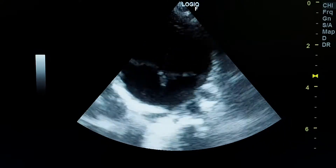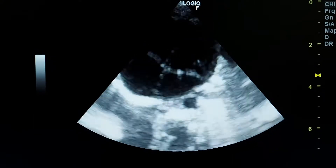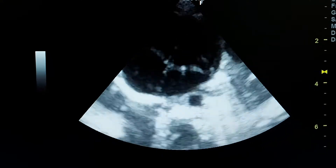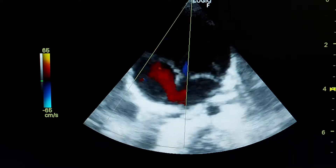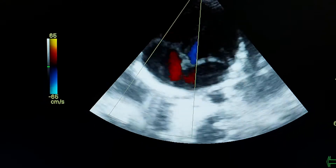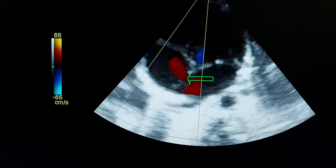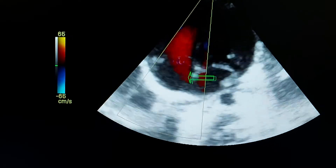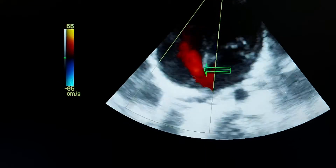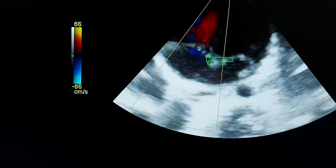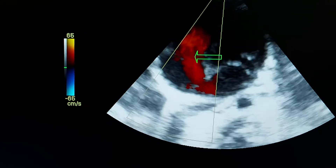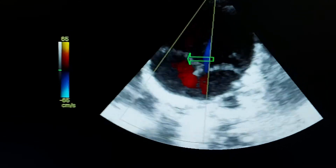Another view — we can also see the BFO from the apical four-chamber view. After putting the color box, we see the flow here coming from the left atrium to the right atrium across the inter-atrial septum. This is the jet of the BFO. This is the jet of the tricuspid regurgitation.